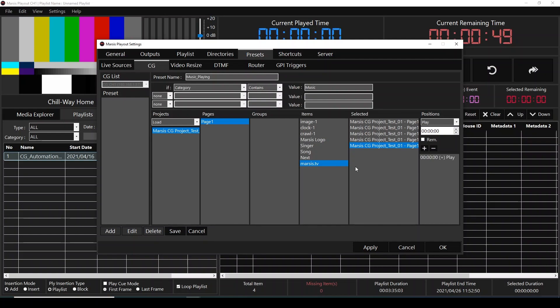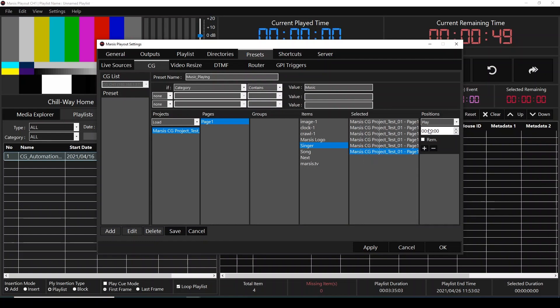And now it's time for the singer and the song. Over here, I'm going to double click the singer and select this one. It's going to play this singer name on the screen as soon as video starts.